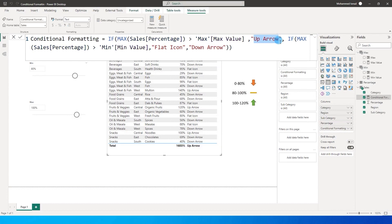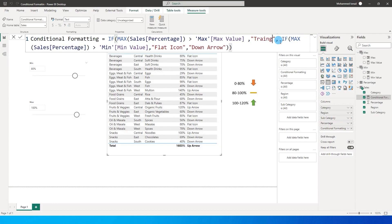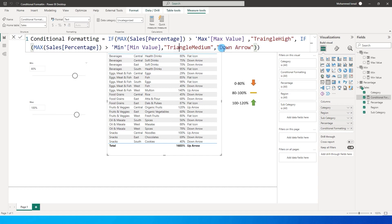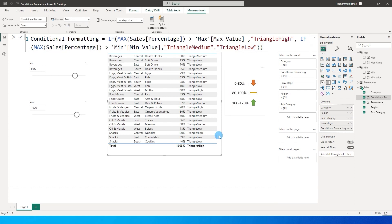So let's go back to the measure we created. Instead of 'up arrow' I'm going to change this to 'triangle high', my flat icon was 'triangle medium', and my down arrow was 'triangle low'. I'll commit this measure.